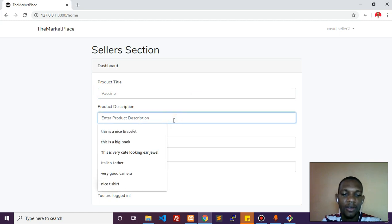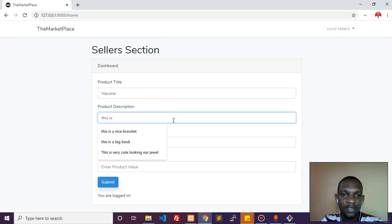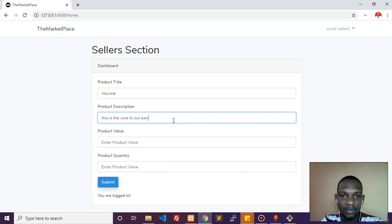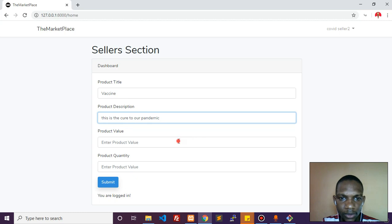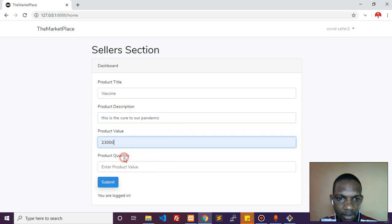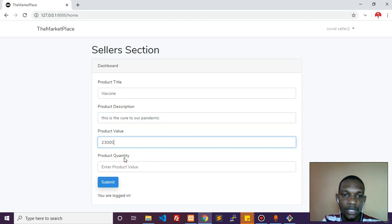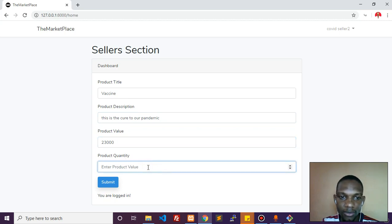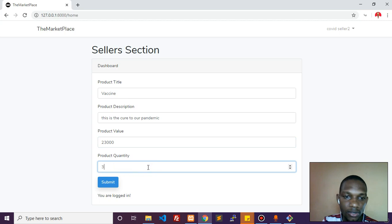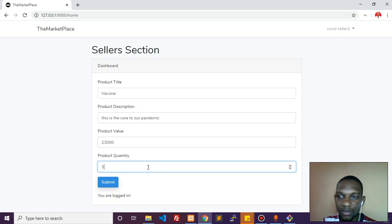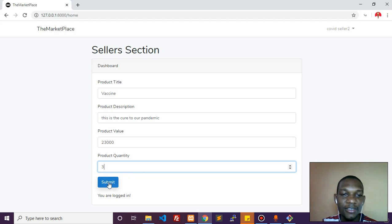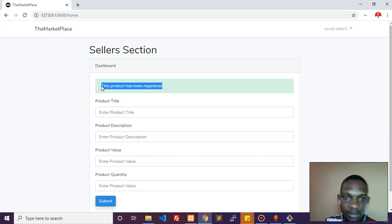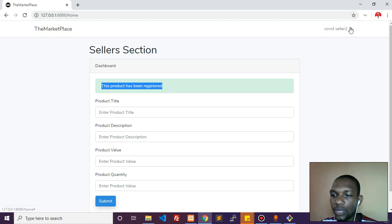Right here I'll put vaccine - that's the nature of our pandemic. For price value, JavaScript controls this field so you can only enter numbers, no other characters. It's a number field restricted with up and down controls. How many quantities do we have? Just three. Let's submit. We have now inserted this product.